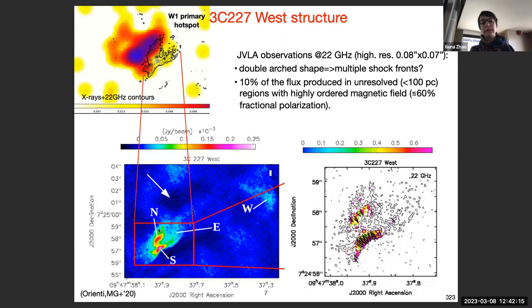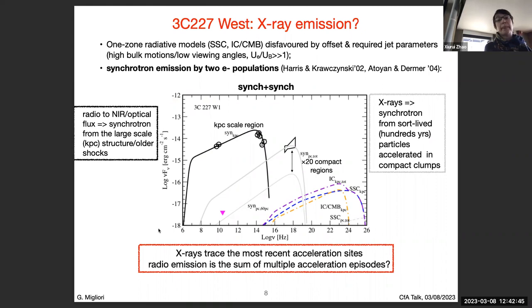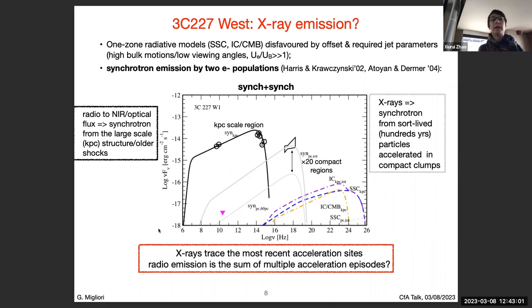Putting these results together to explain the X-ray emission: synchrotron self-Compton models fail or are in tension with observations because of the offset. Inverse Compton on CMB photons requires relatively high bulk motion and low viewing angles, which are in tension with the symmetric large-scale structure of the radio galaxy. The alternative model is synchrotron origin also for the X-ray emission, produced by a second population of electrons — a model already proposed for explaining X-ray emission in jet knots.